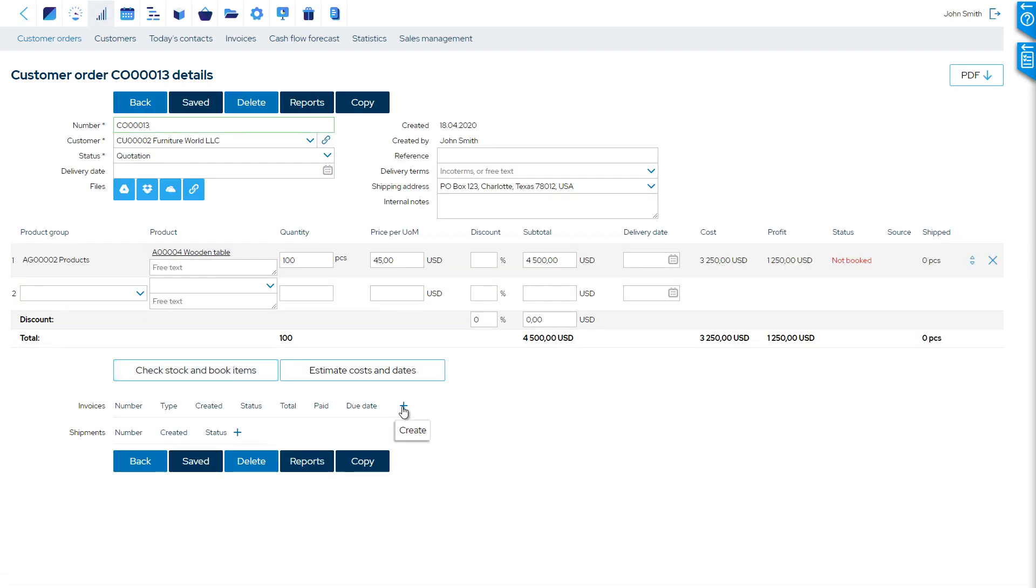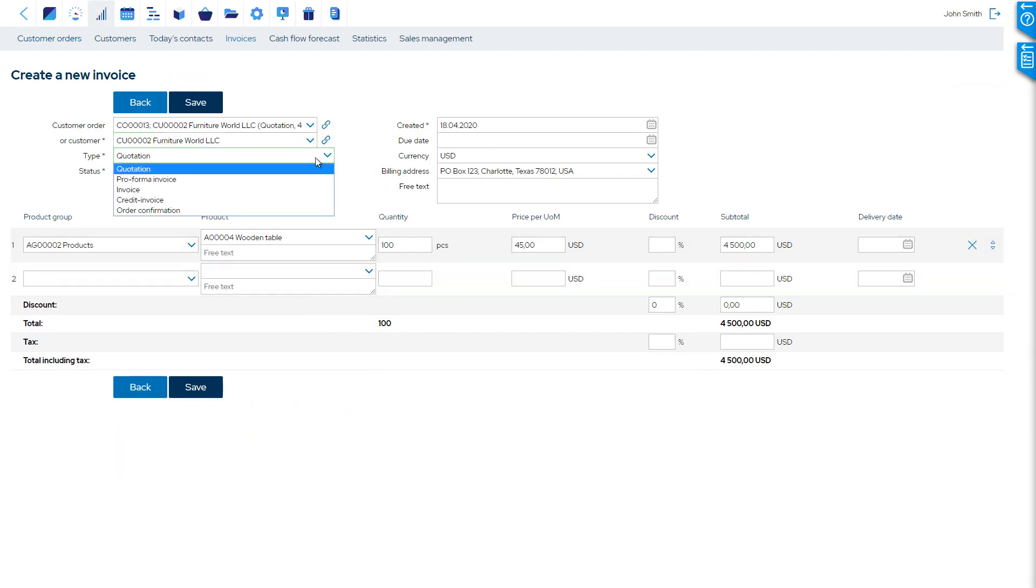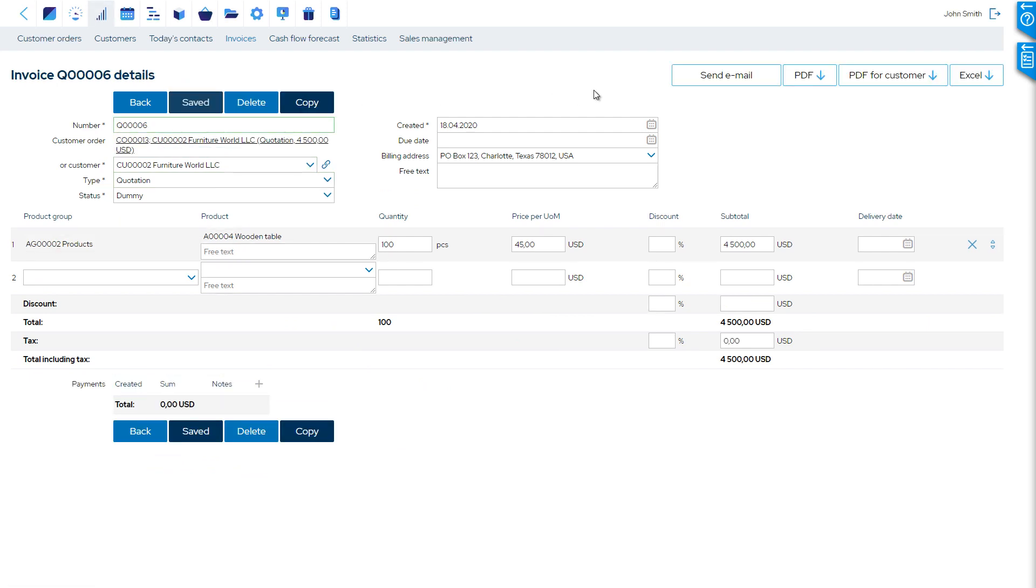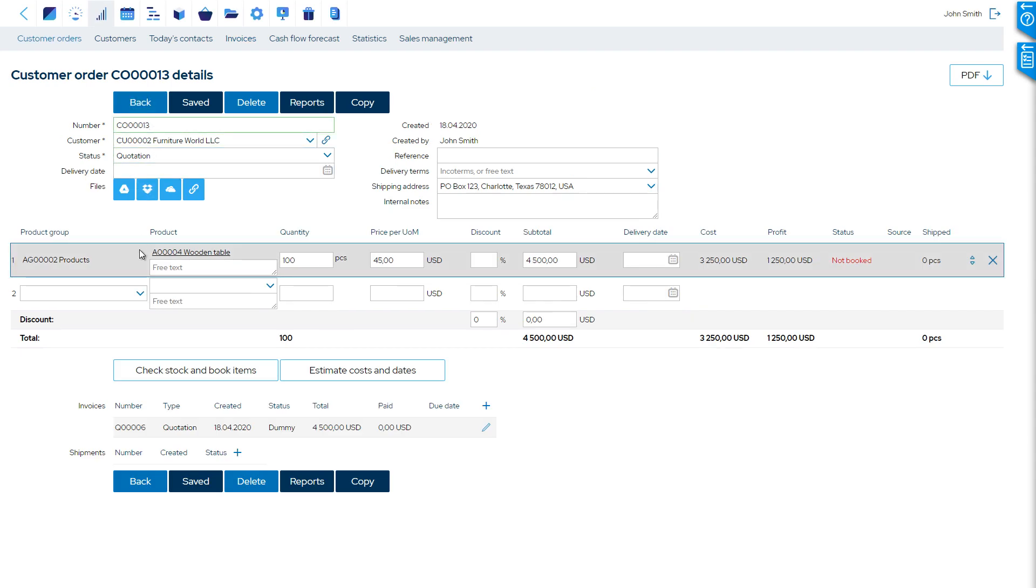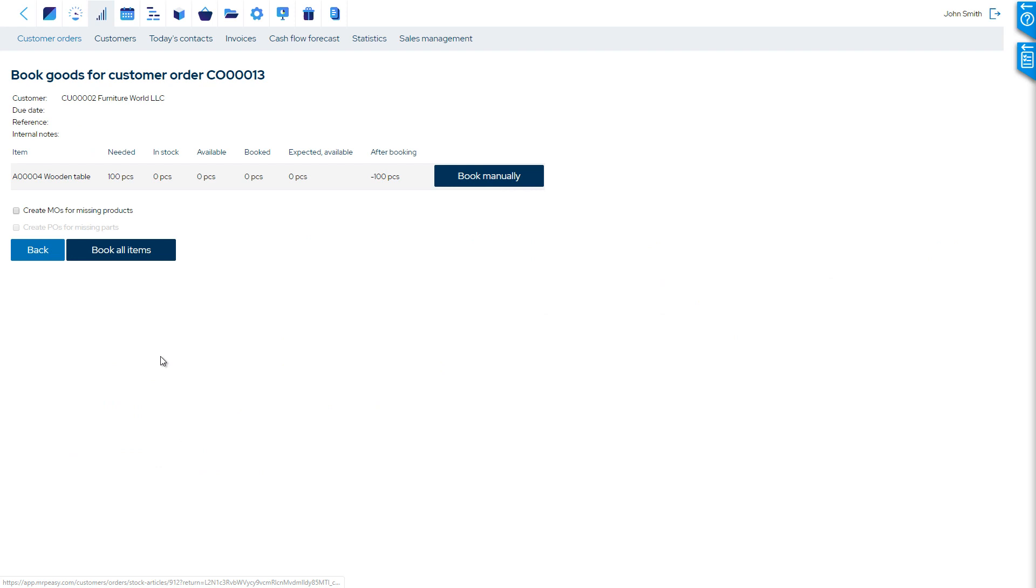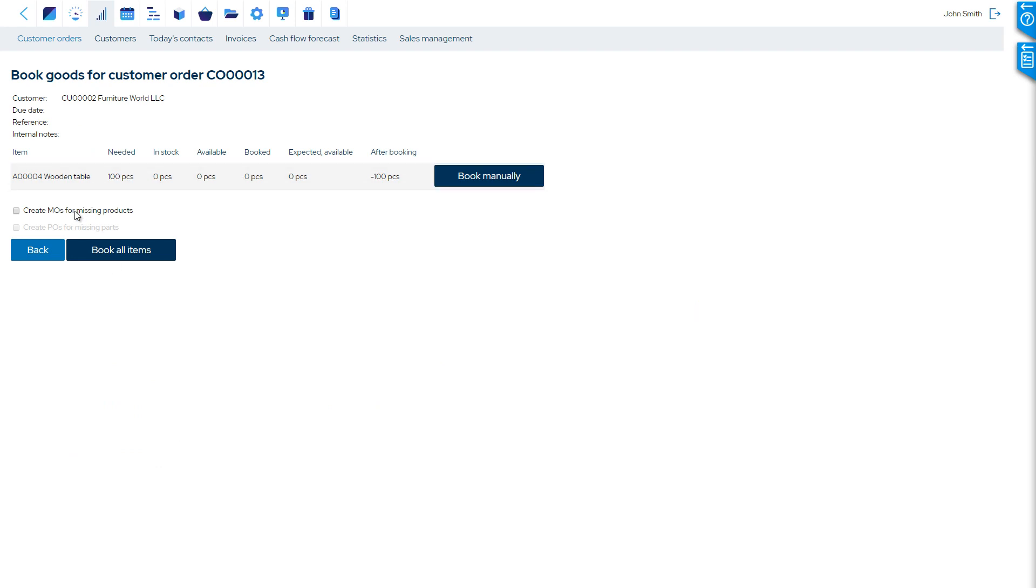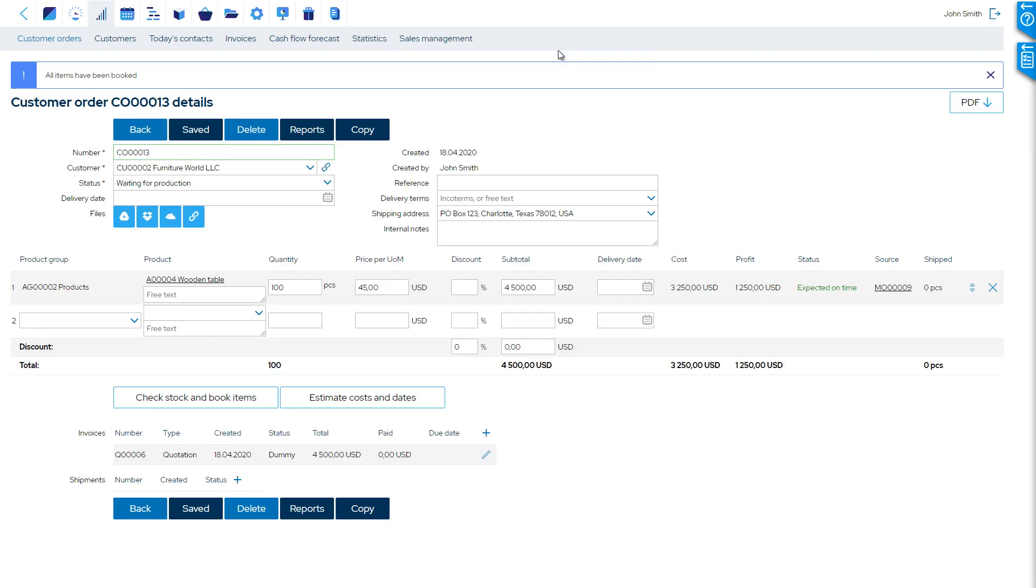Then, create the quotation. And you're done! Once the order is confirmed, we must book the available items from stock or schedule the production. As we don't have anything available in stock, we will have the software automatically create the manufacturing orders.